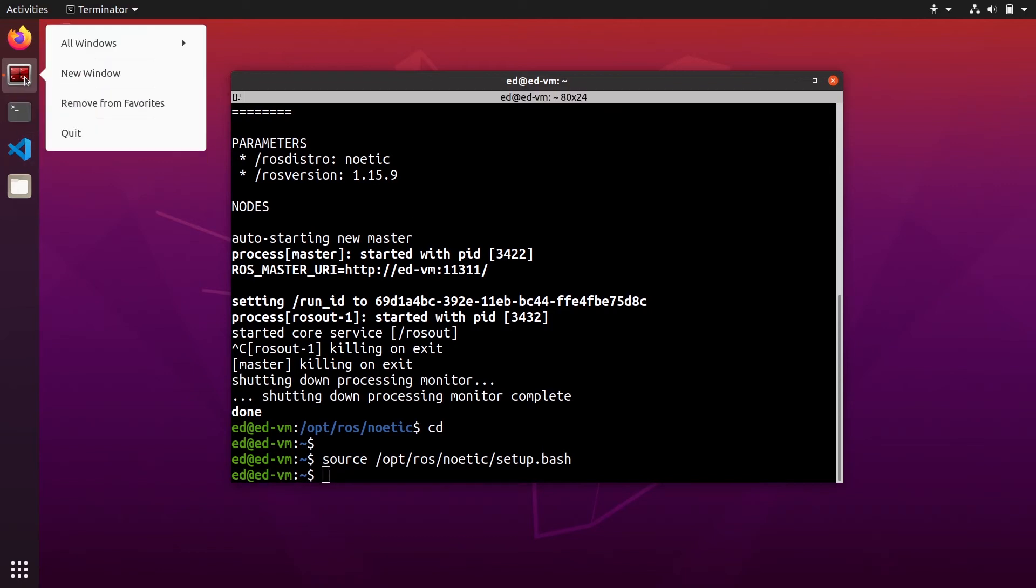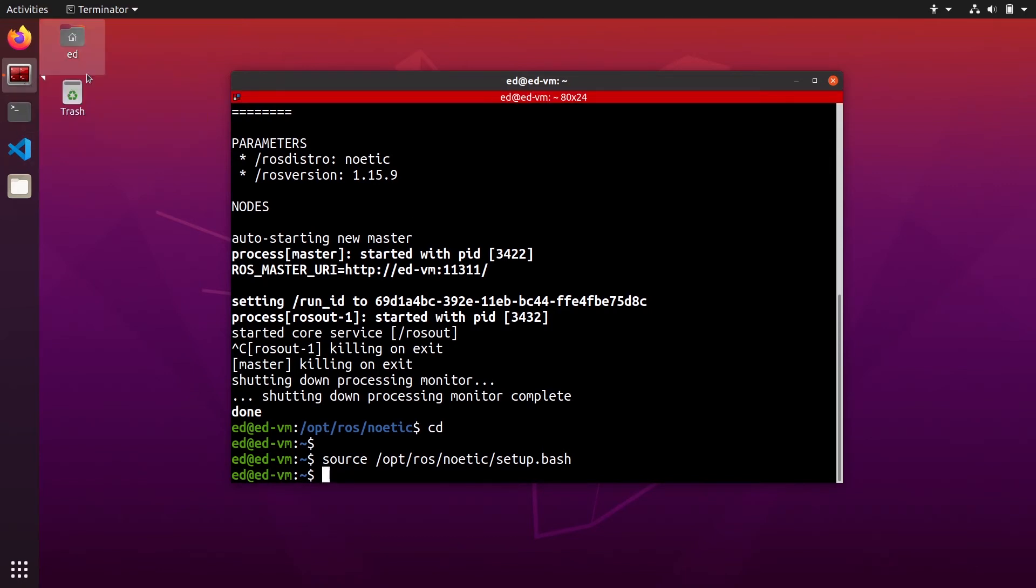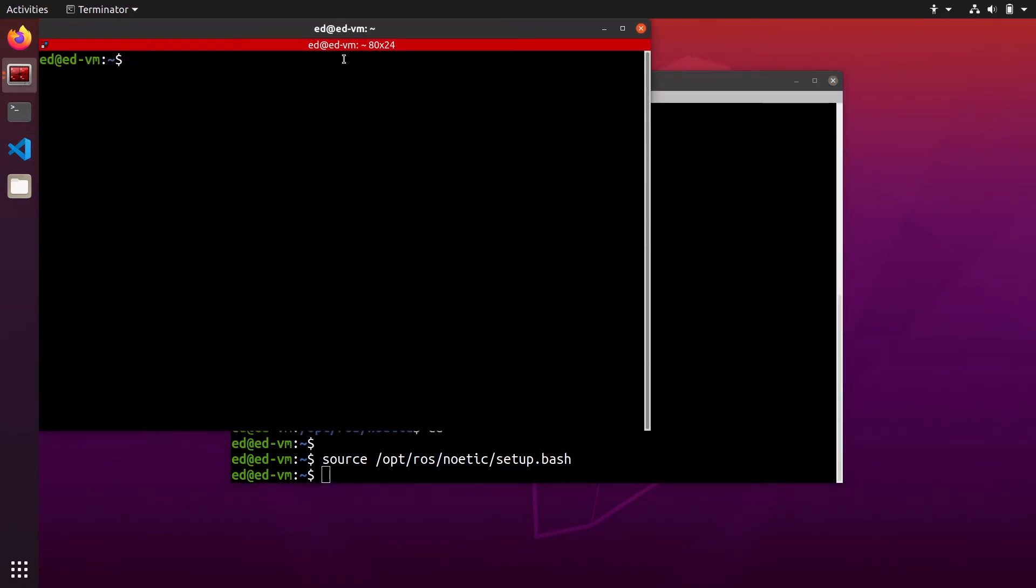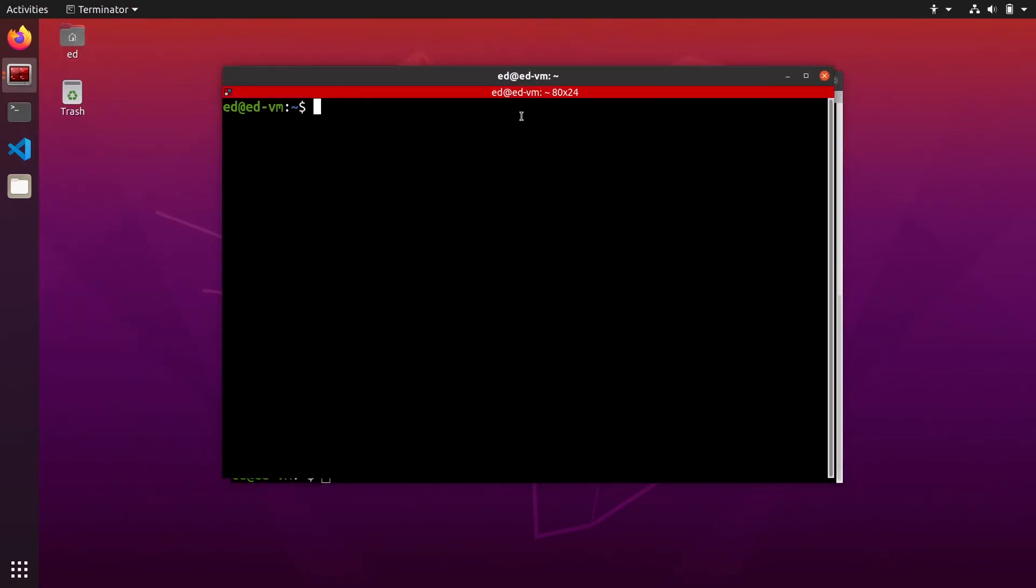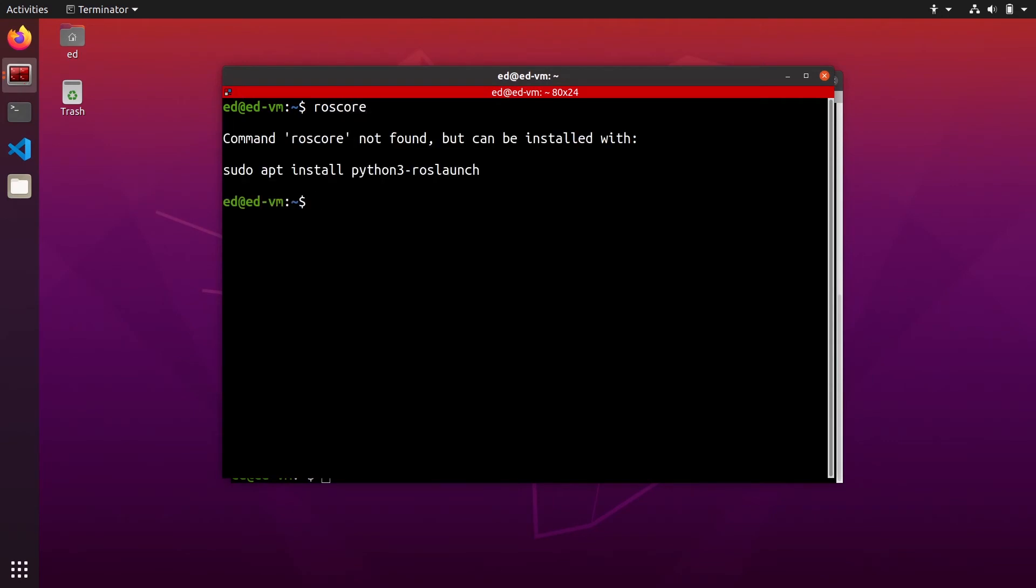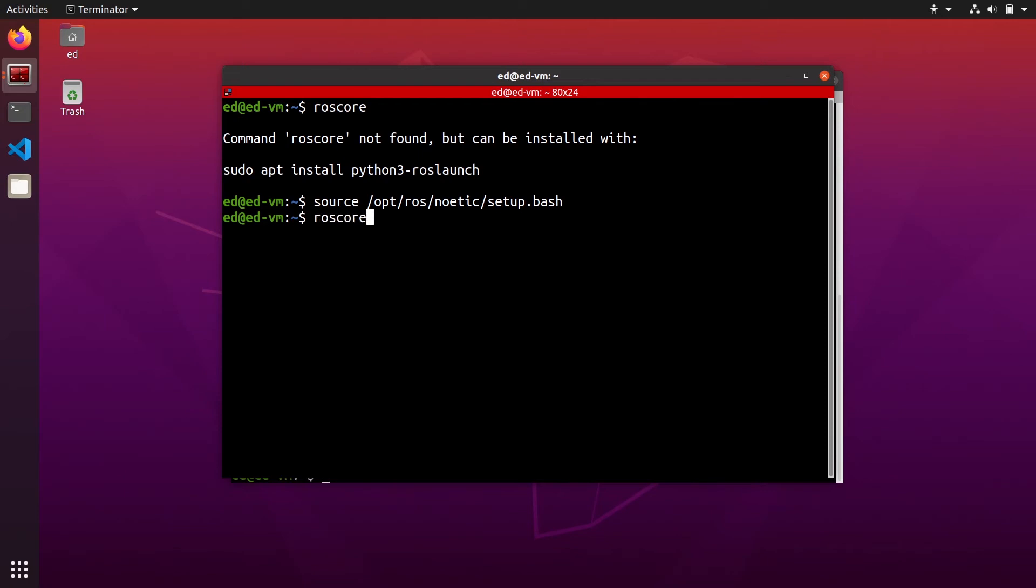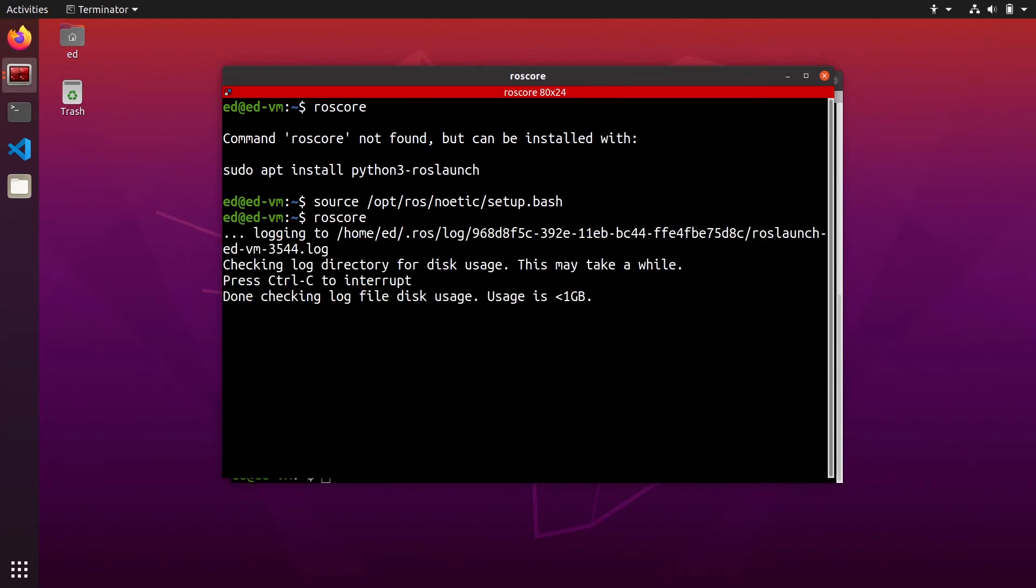Now, if we open a new terminal, what will happen is that you will get the same error. So you need to source opt rosc noetic setup bash in every terminal that you open.